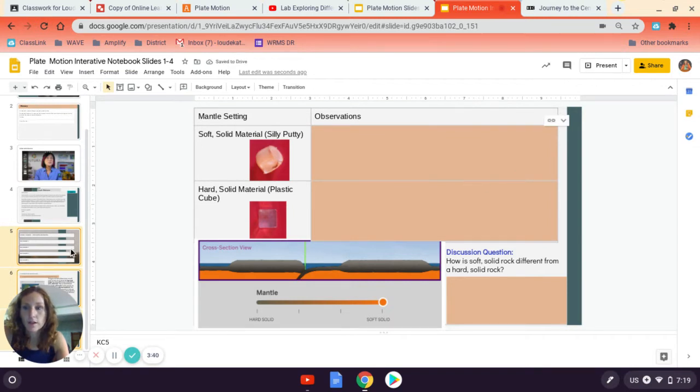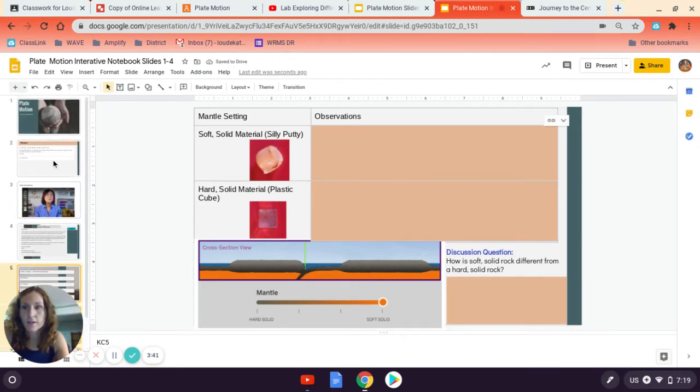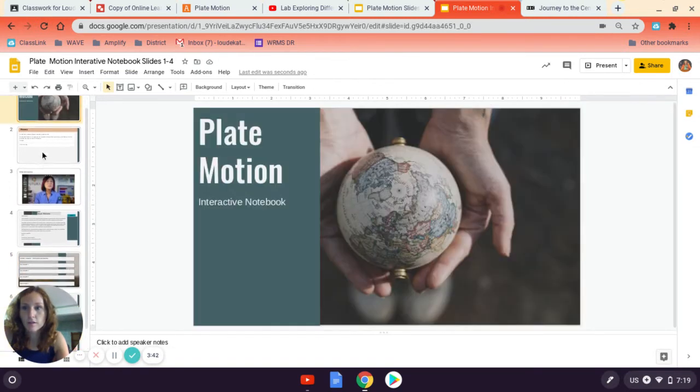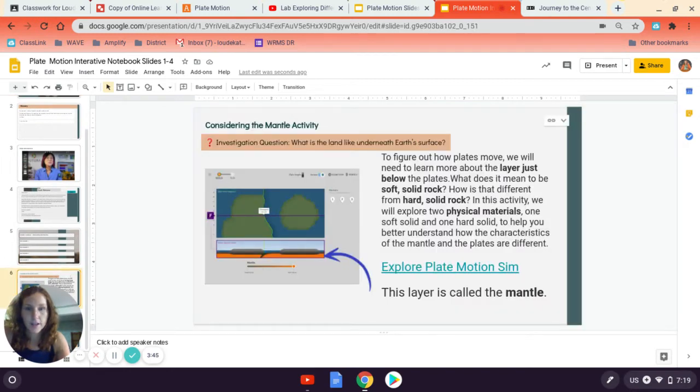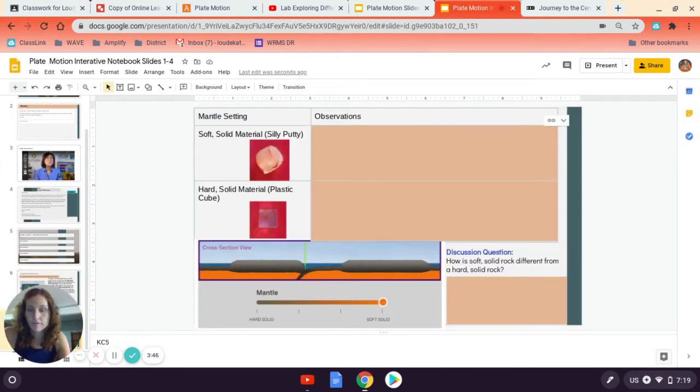So now I've got slides one, two, three, four, five, six, and seven.